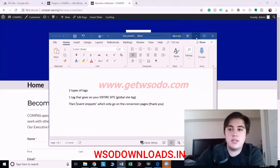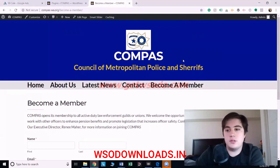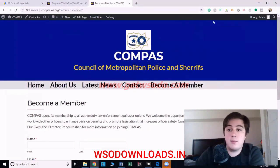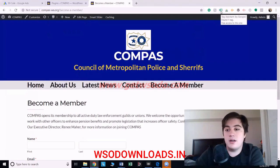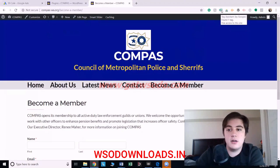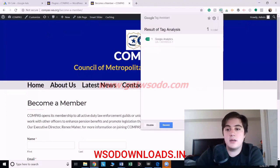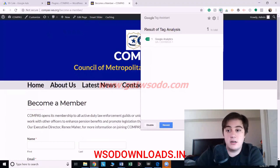The first thing you're going to want to do is make sure it's working properly. Go and download this Chrome extension called the Tag Assistant. This will help you out later. Right now you can see they only have Google Analytics on it.